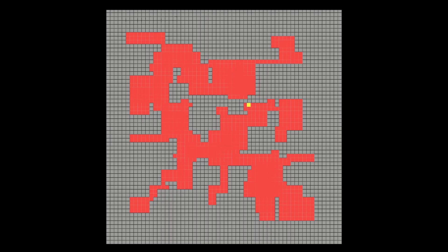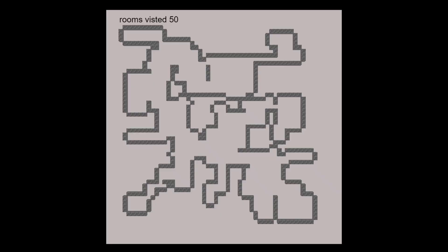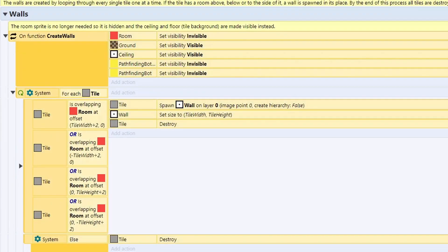So next what we're going to do is go through every one of those grey tiles, and check if it's got a red block above it, below it, left or right. This means we need to place a wall there. So we'll place a wall, and then we'll delete the tile.